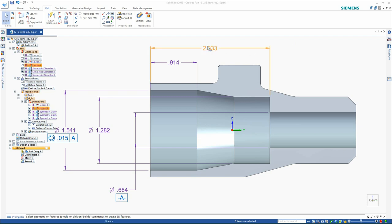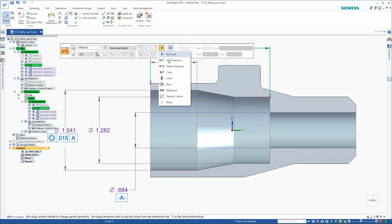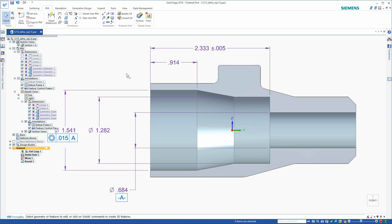I can go back at any time, though, and make edits to these PMI dimensions. For instance, in this case, I'll add a plus or minus 5 tolerance. This file, though, is ready to be used as a derivative document on the shop floor. However, if I prefer a more traditional drawing type layout, I can use this model to create that drawing. Let's do that now.